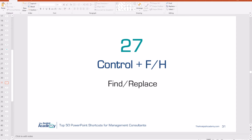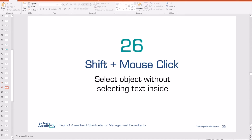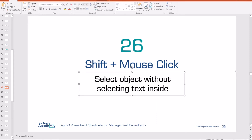Number 27: Control F or Control H — Control F to find, Control H to replace. Number 26: Shift plus mouse click. When you try to select a text box with text inside, your cursor often goes inside the text. If you're trying to adjust the entire box — for example to bold it — just hold Shift, then click anywhere on the box, and it selects the entire box.